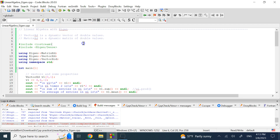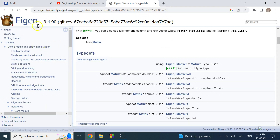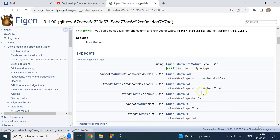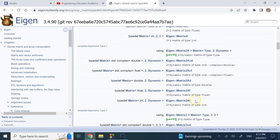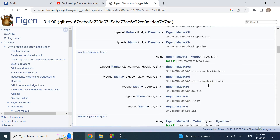Eigen is a very useful library you can download, and for more information you can go to the Eigen website. It is an amazing library for performing anything in linear algebra. There are lots of different variable types you can define: MatrixXd, MatrixXf, MatrixXi, Matrix2Xi, Matrix3Xi, and more.